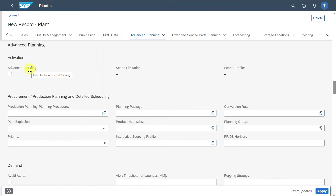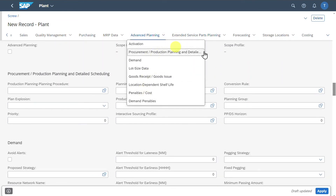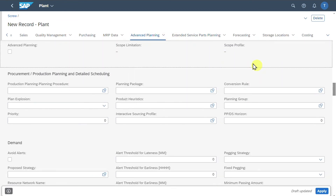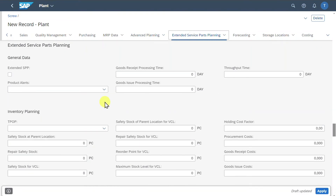Advanced planning is a sophisticated planning technique used to enhance the standard material planning and procurement process, and requires additional SAP licenses. We have many sections for advanced planning, which I will skip for now. The extended service parts planning section — which we have seen before at the client level — allows you to include more information for service parts planning, especially important for industries heavily relying on the after-sales market.